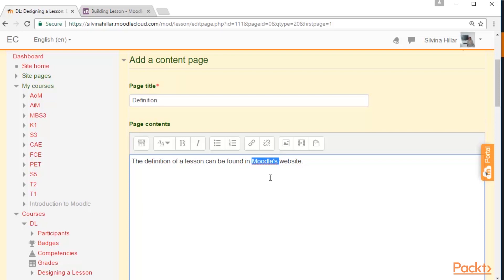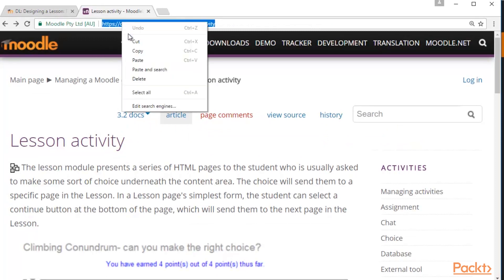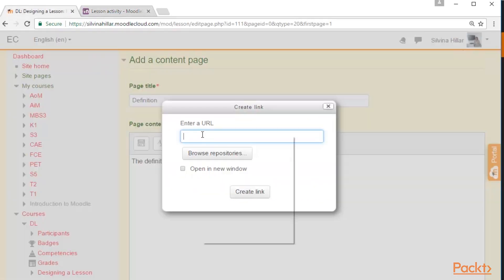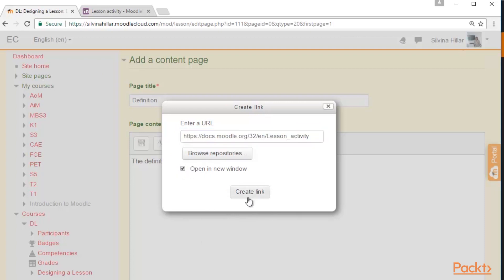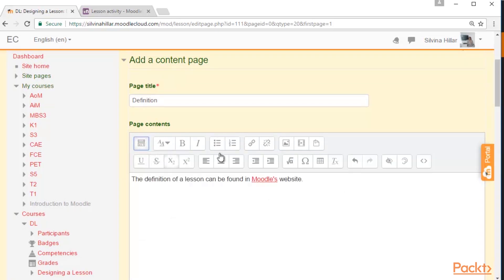We are going to highlight the word 'Moodle' and click on Link. We are going to go to Moodle Lesson Activity, highlight the URL, and click on Copy. Then we click on Paste, click on Open a New Window, and click on Create Link. We have just created the link. We have an HTML editor where we can add any multimedia content to the page in our lesson.